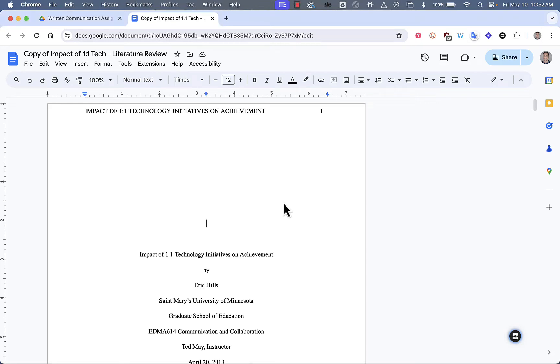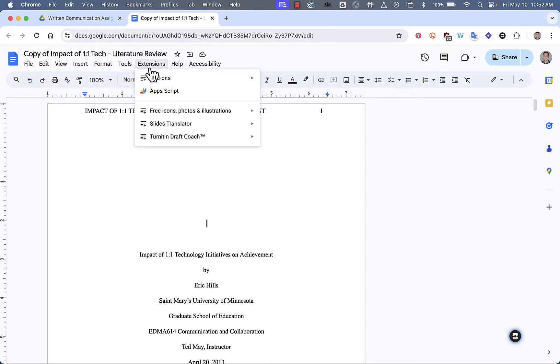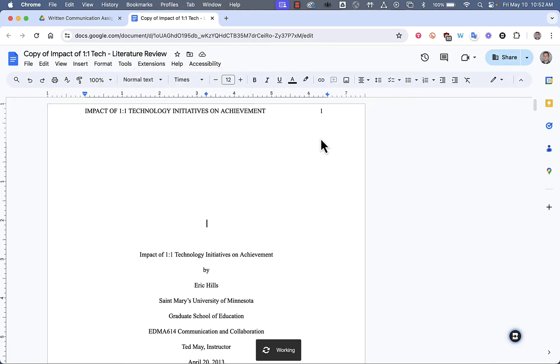This video will show teachers and students how to use Turnitin Draft Coach in any Google Doc. The first thing you'll do is open up a Google Doc and click on Extensions. Scroll down to Turnitin Draft Coach and click on it.